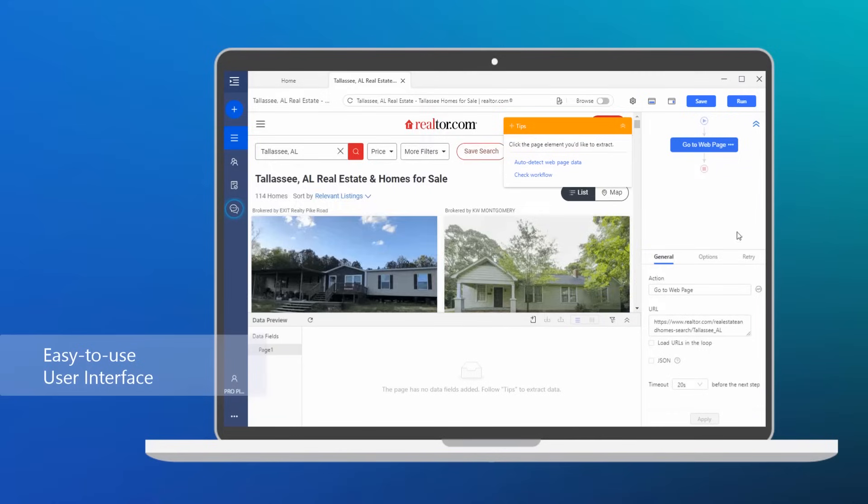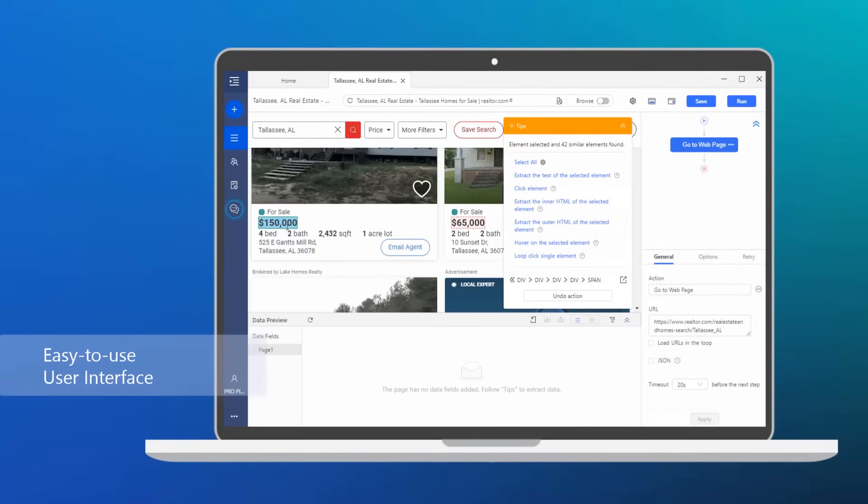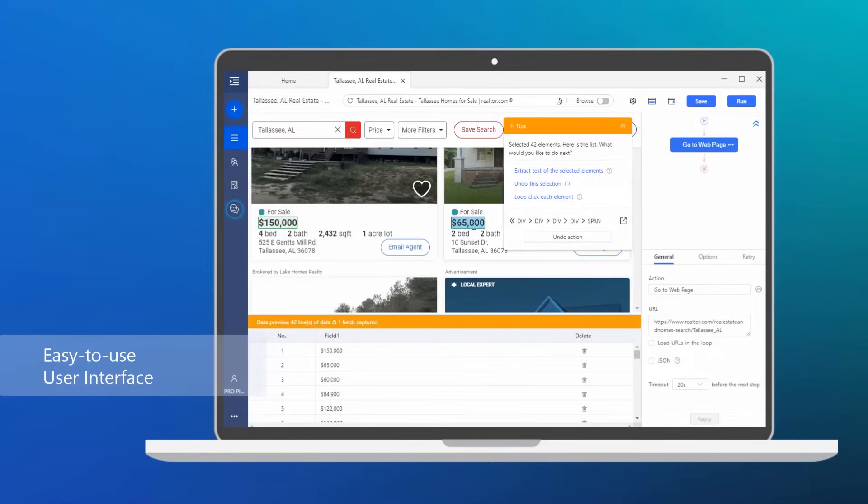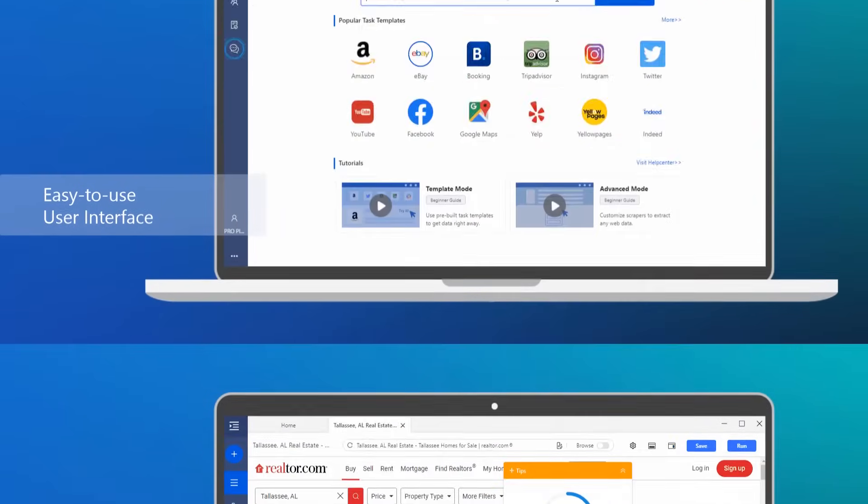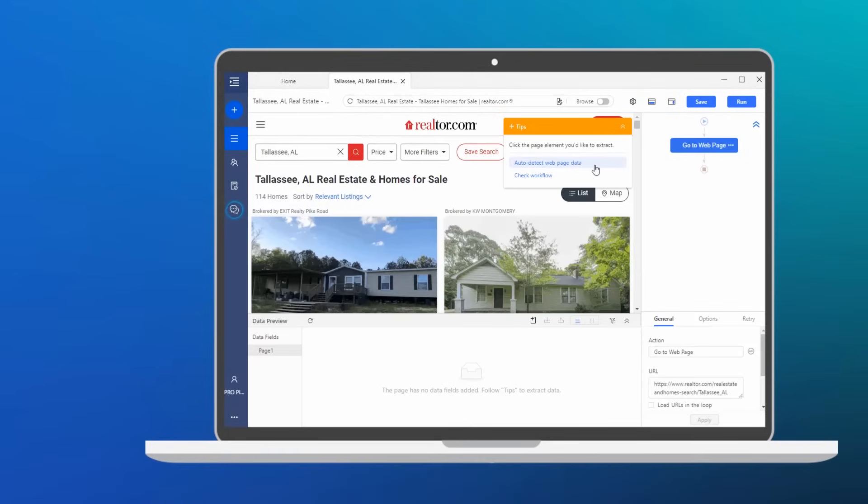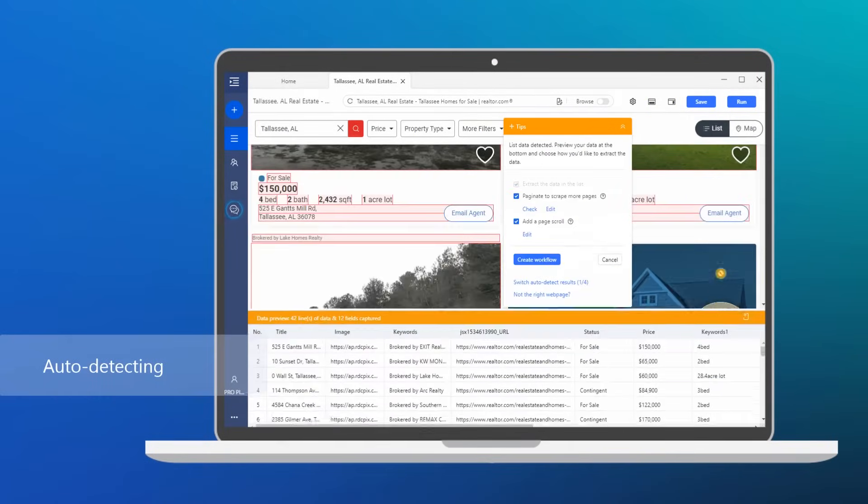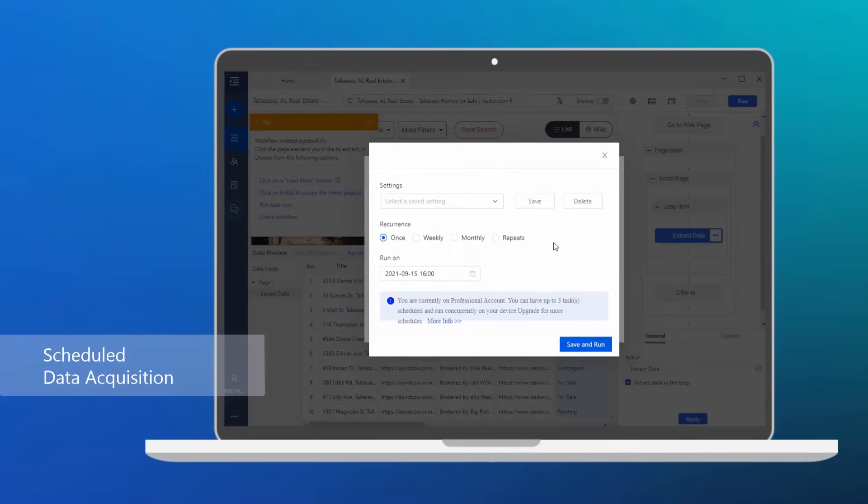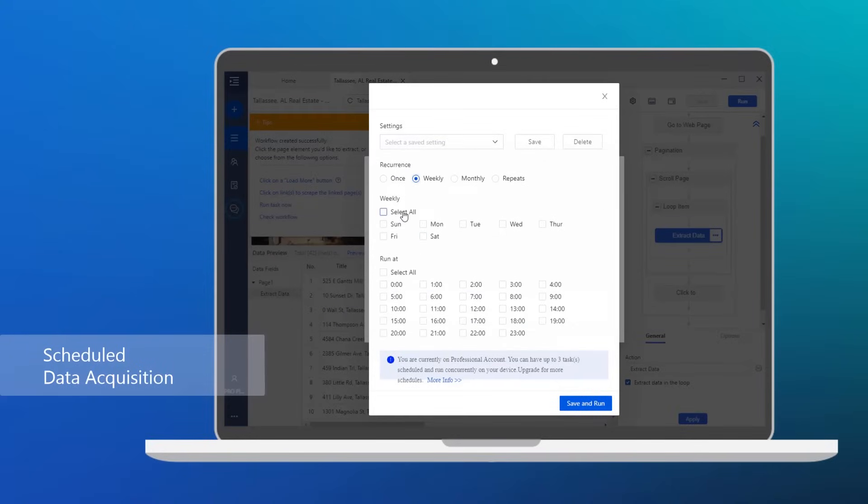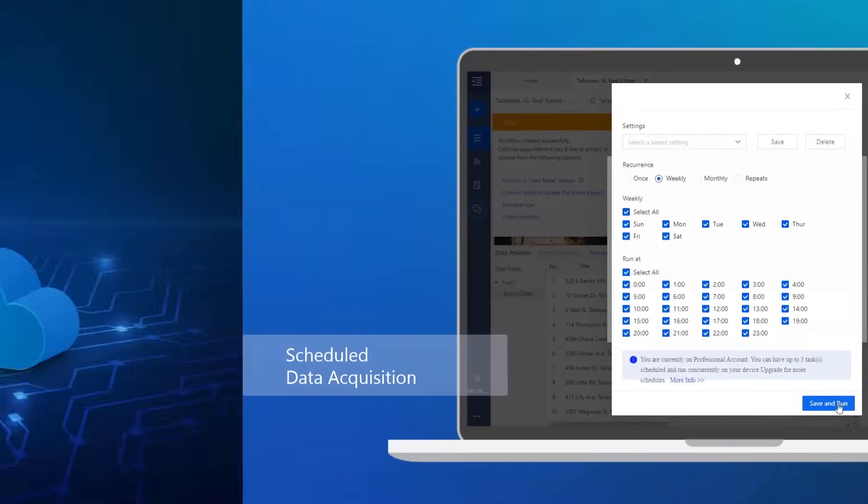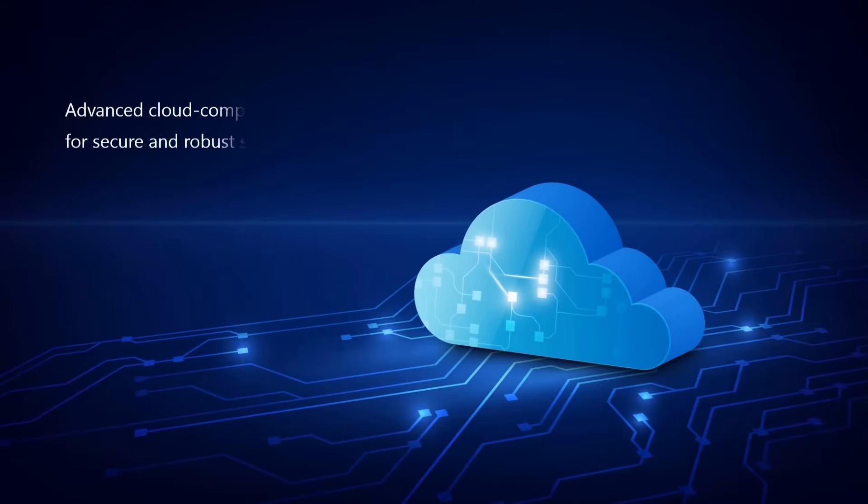Simple, easy-to-use user interface, no coding needed. AI-powered algorithms that enable auto-detecting data from a web page. Scheduled data acquisition, near real-time data monitoring and retrieval. Advanced cloud computing technology for secure and robust scraping processes.